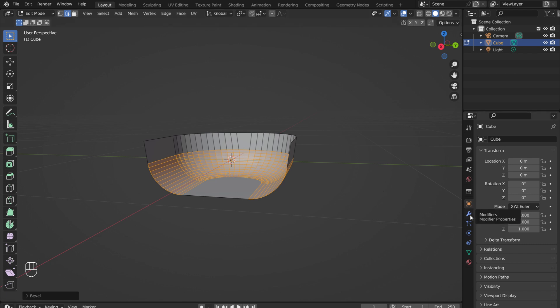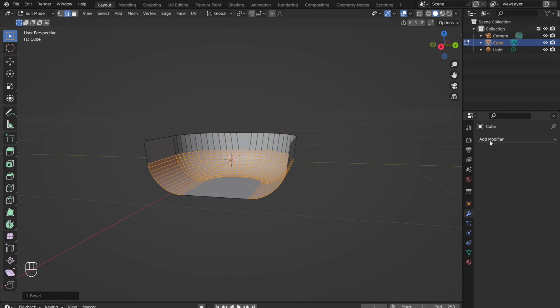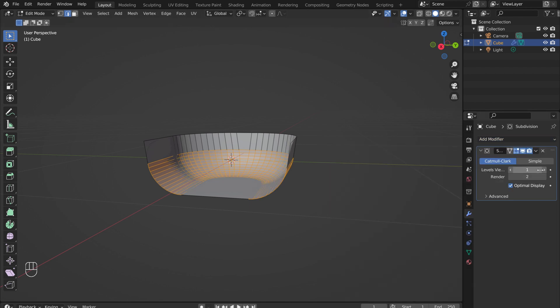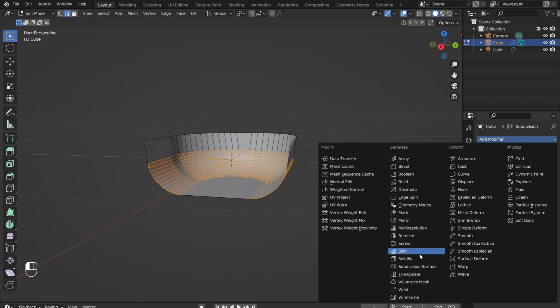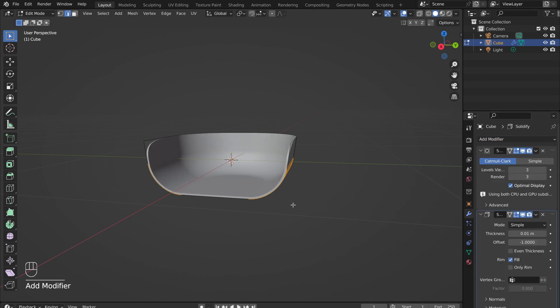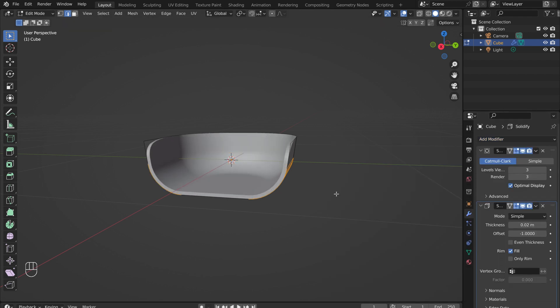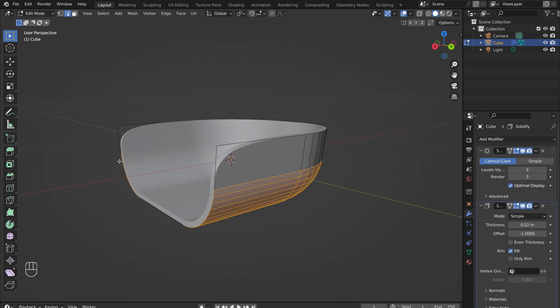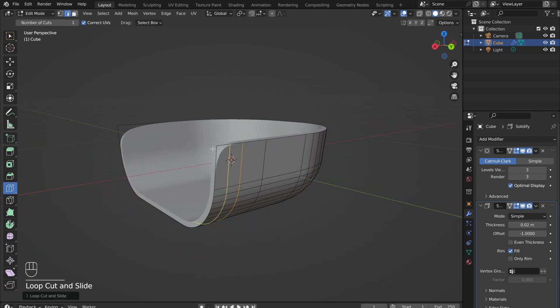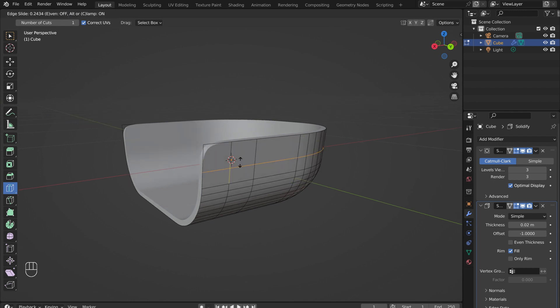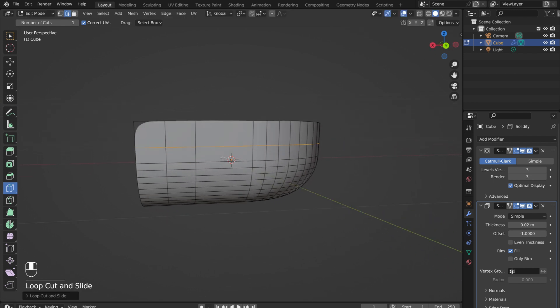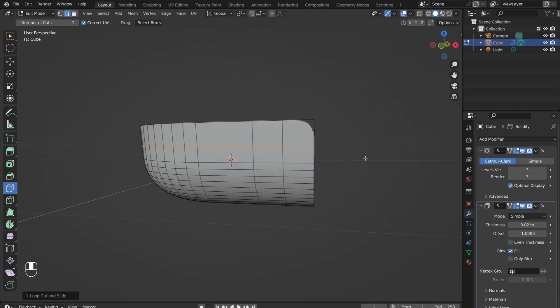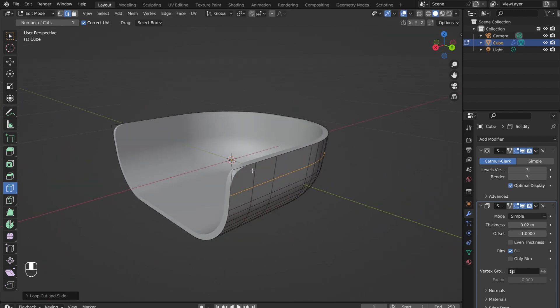In the Modifiers menu, add in a subdivision surface modifier and increase the levels to 3. Then add in a solidify modifier to give the body of the chair some thickness. Adjust the thickness to about 0.02 meters. Add in a few loop cuts to adjust the curvature of the seat.